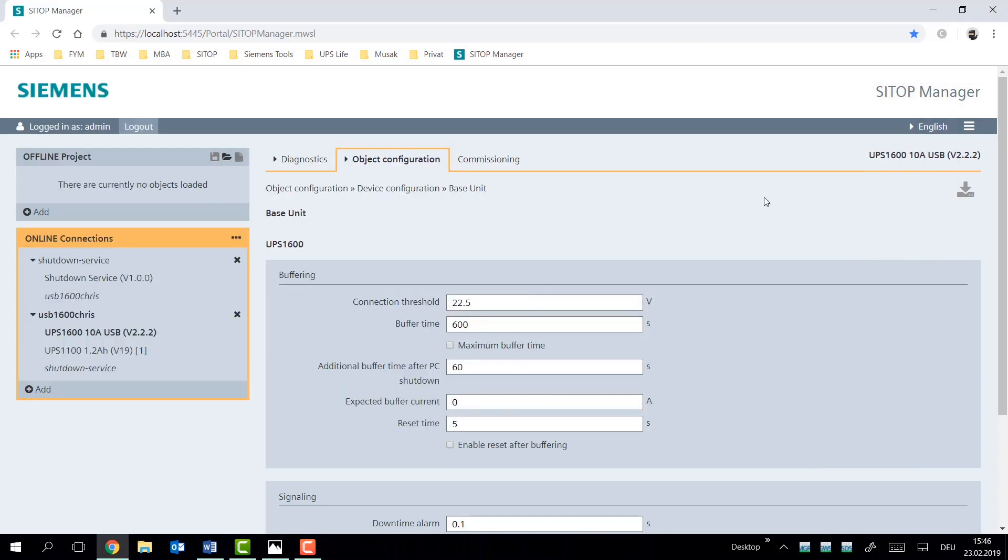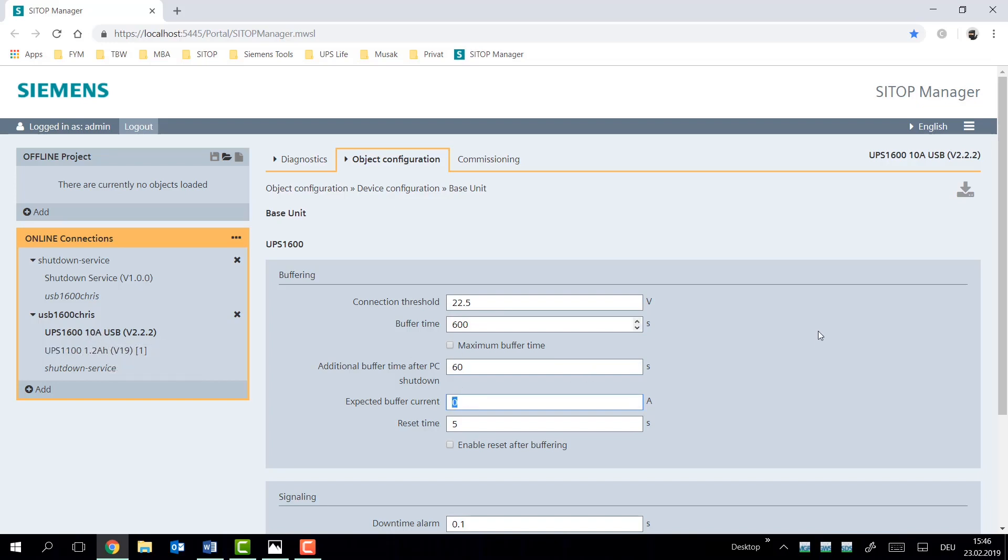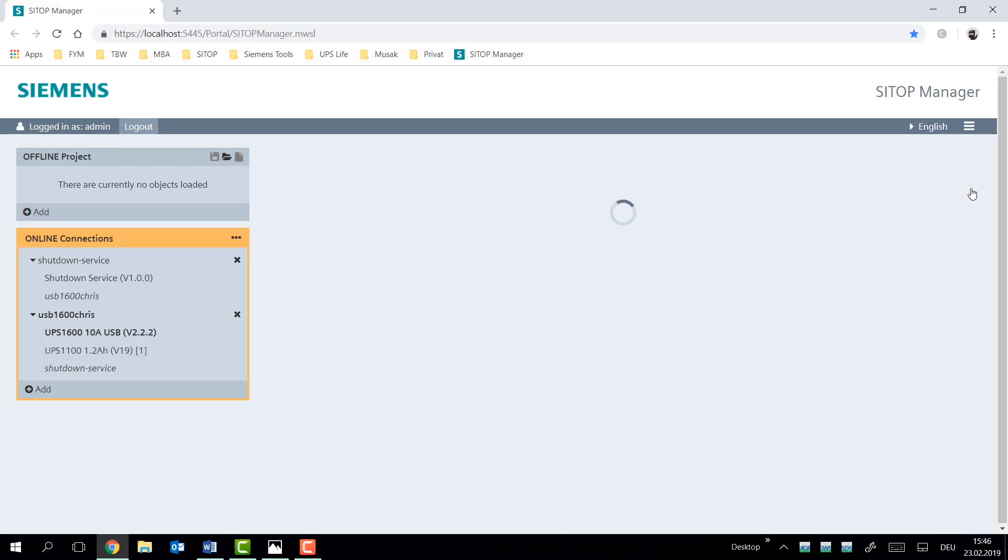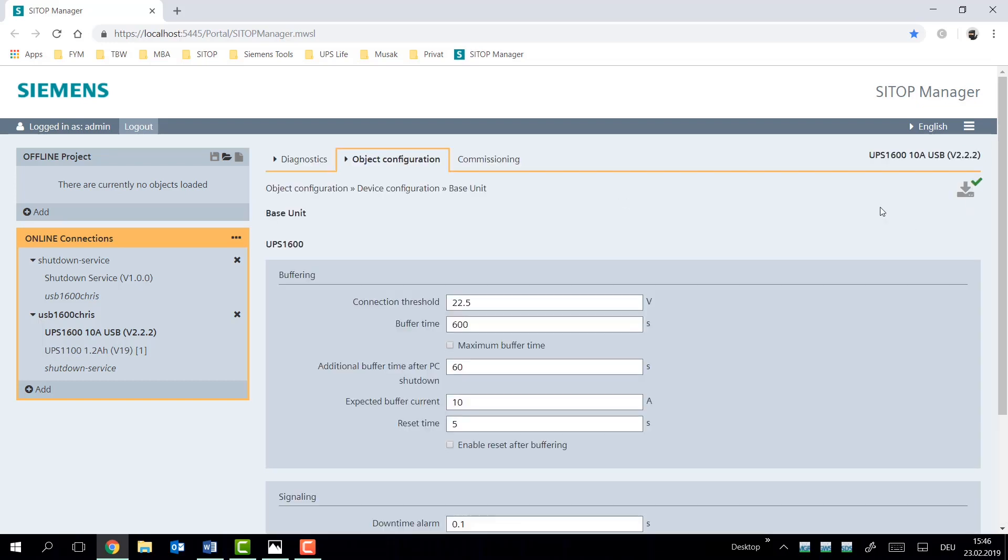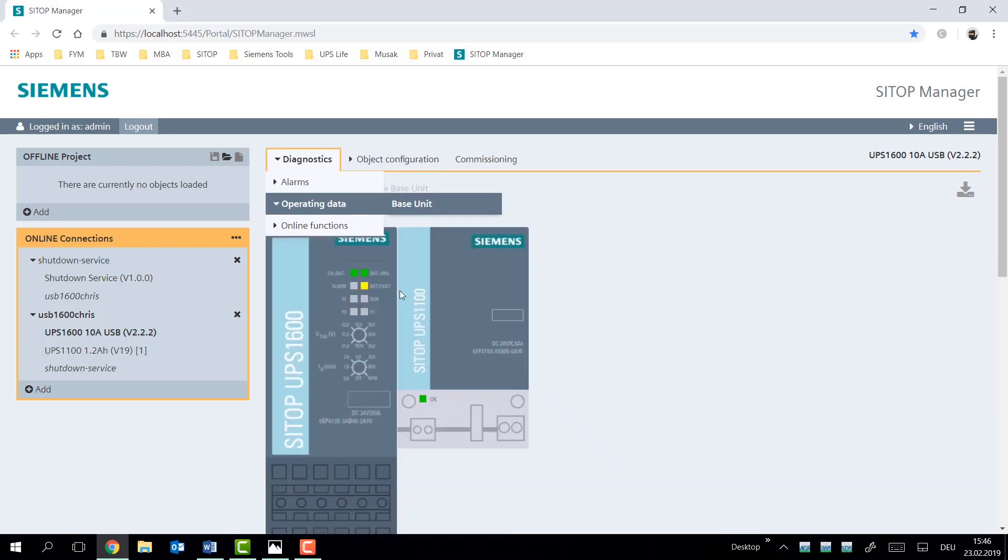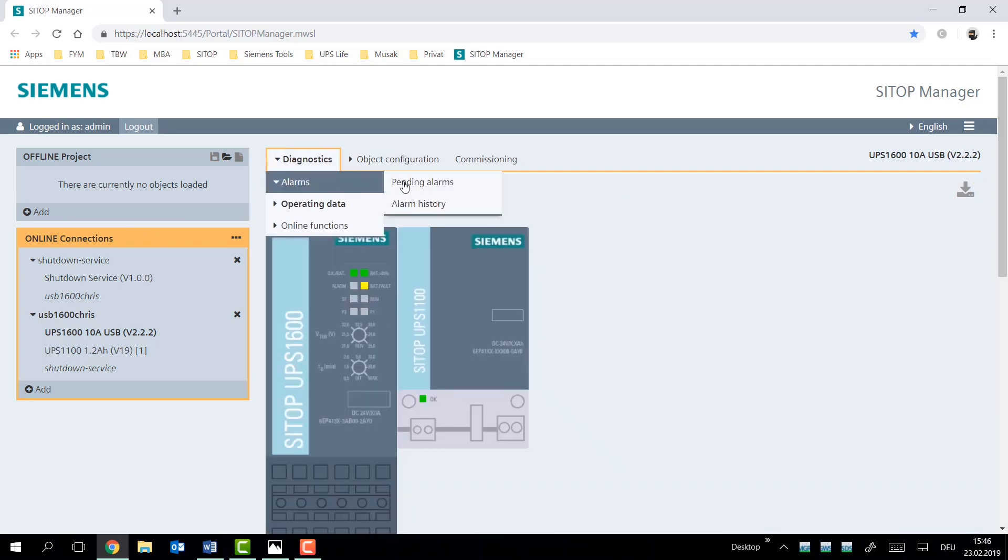The expected buffer current is an optional parameter to help you with the engineering of your system. Now, in this case, we have a threshold at 22.5 and a buffering time of 600 seconds set. Now, this is a 10 ampere UPS device, and I know that with a 1.2 ampere hour, it will never be able to buffer 10 amps at 600 seconds. That's just simply too much. But if we enter that value in, what it'll do is give us feedback on the device itself.